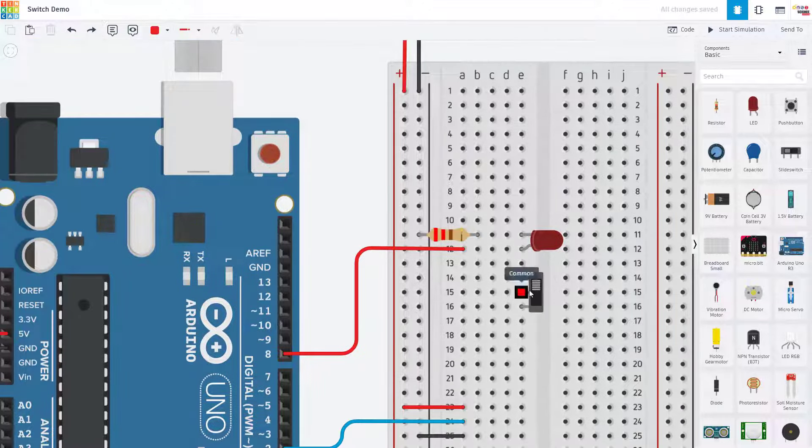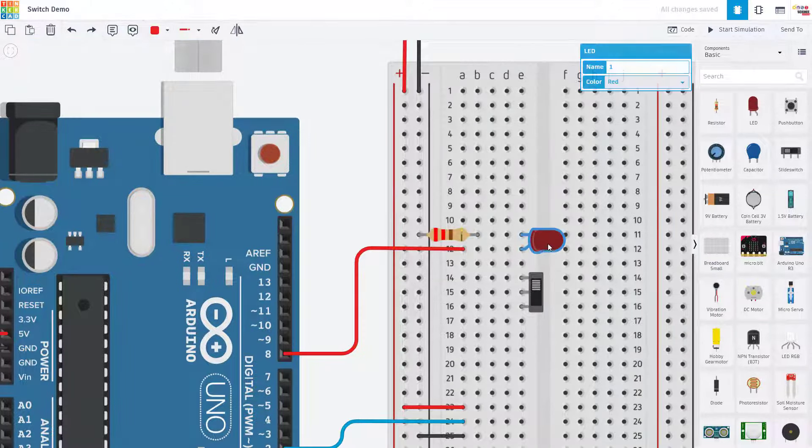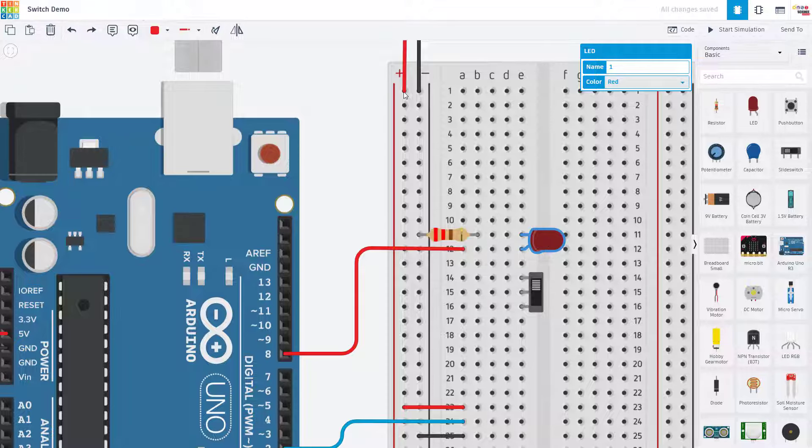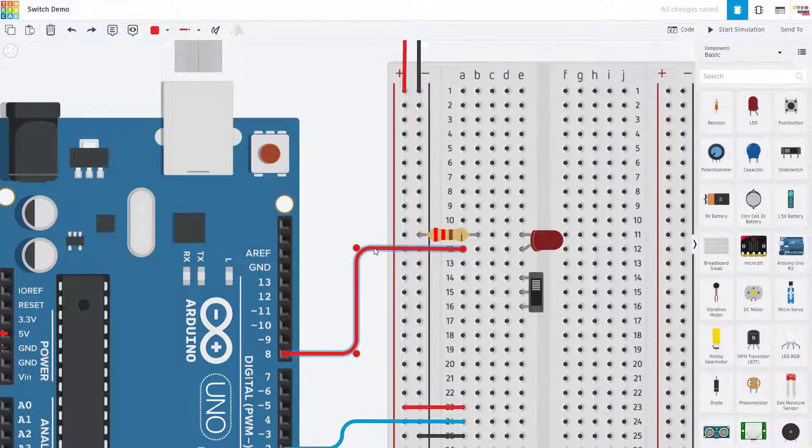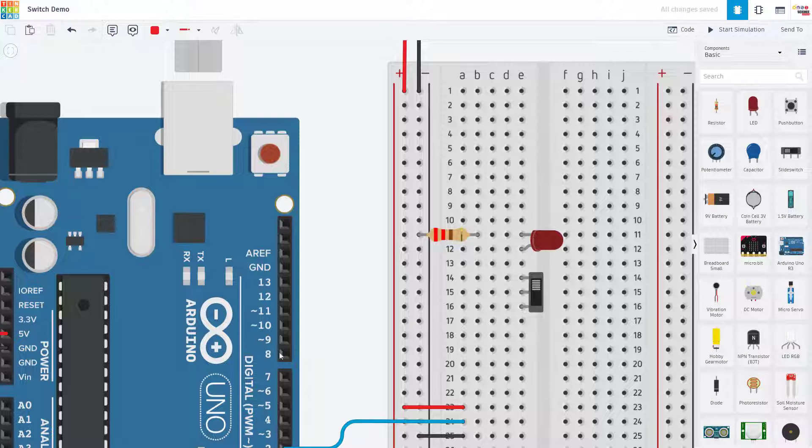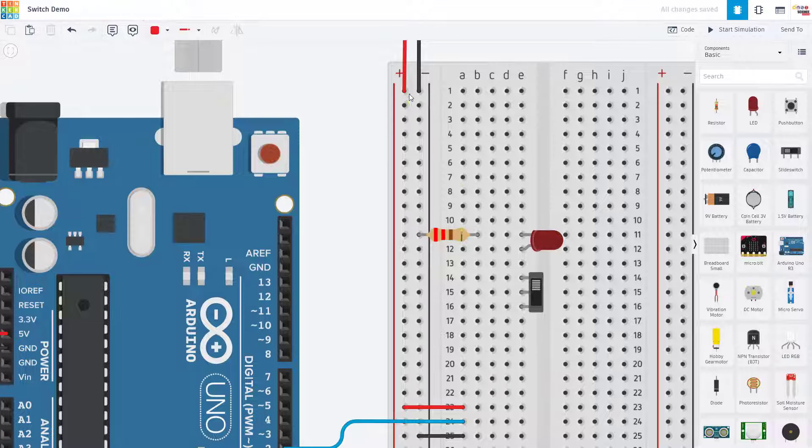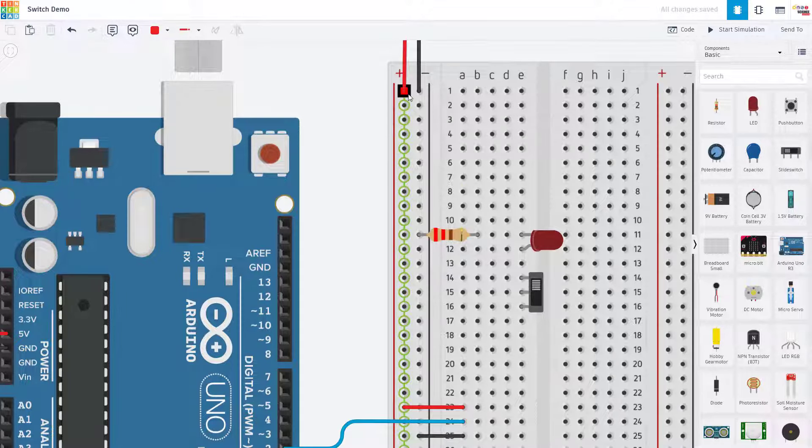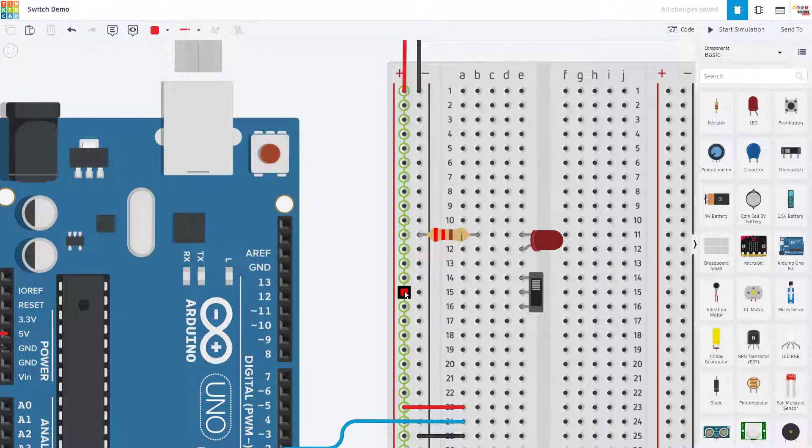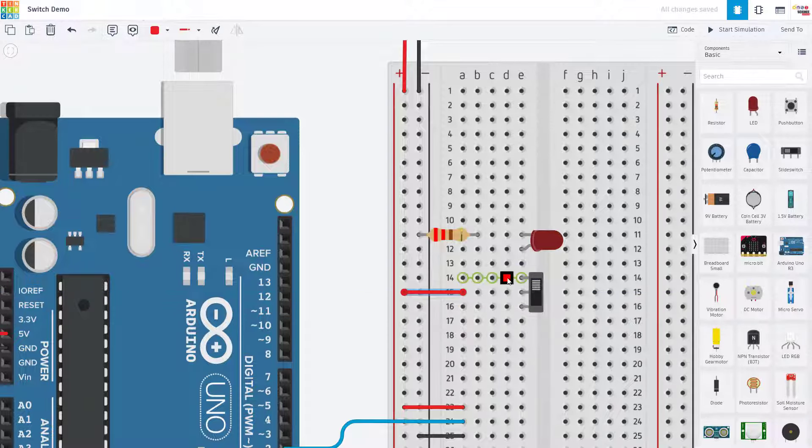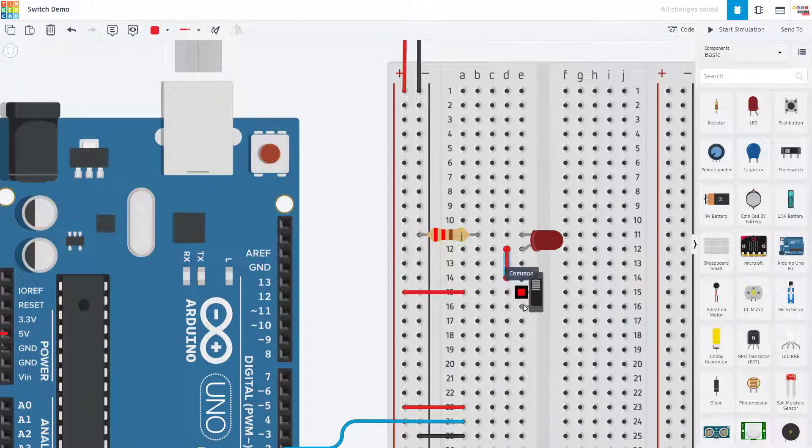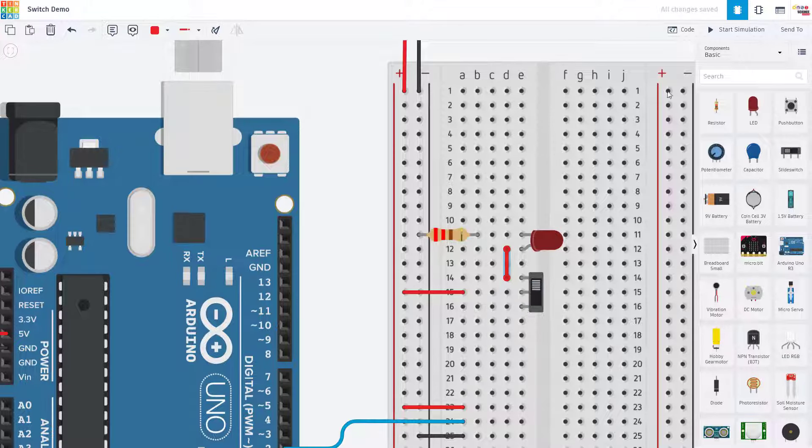You can do that by wiring the switch in series with your load or whatever you want to control and your power supply. So in this case I'm going to delete the wire that was controlling the LED with one of the Arduino's digital pins and just wire the switch in series with the LED and the Arduino's 5 volt supply. I can do that by taking a wire from the 5 volt supply to the switch's middle pin, running one of the outer pins to the LED and leaving the other pin disconnected.